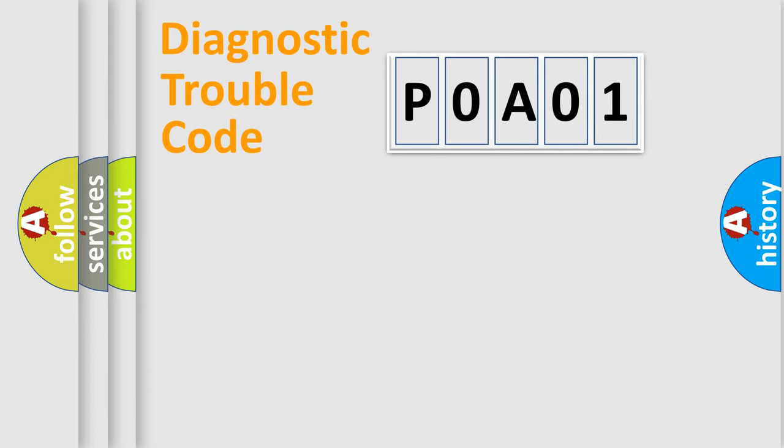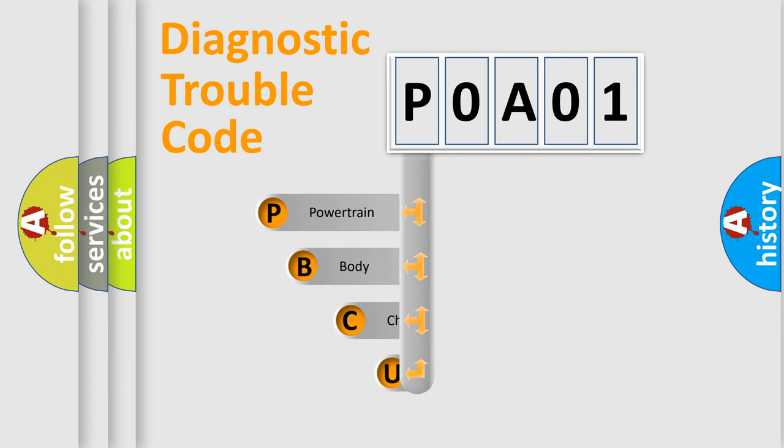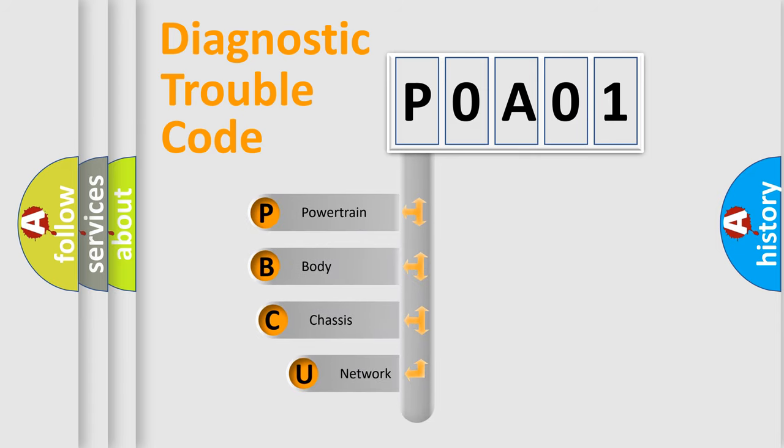First, let's look at the history of diagnostic fault code composition according to the OBD2 protocol, which is unified for all automakers since 2000.